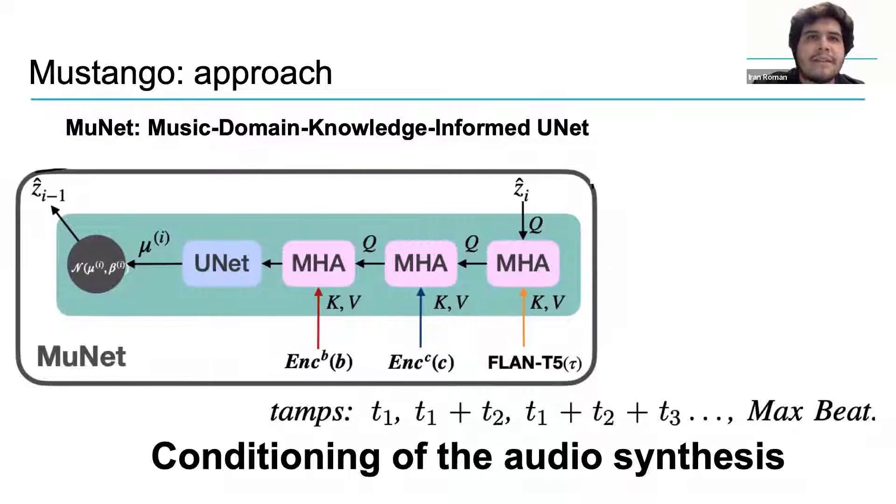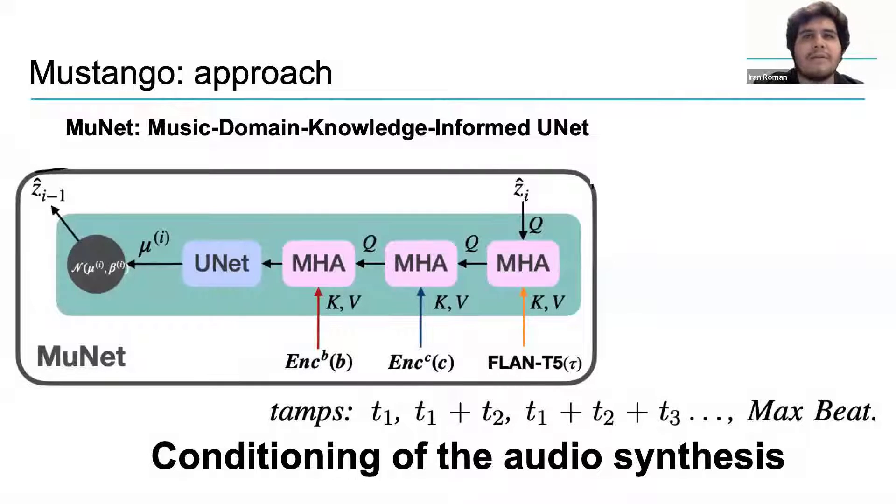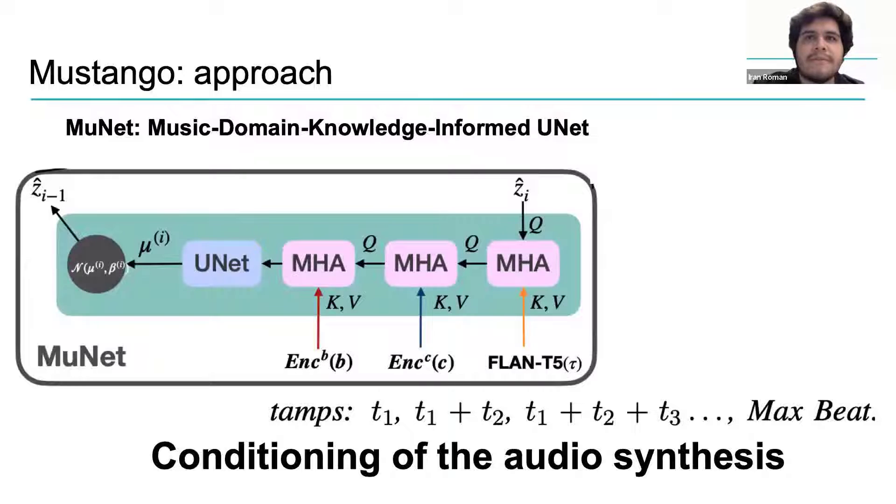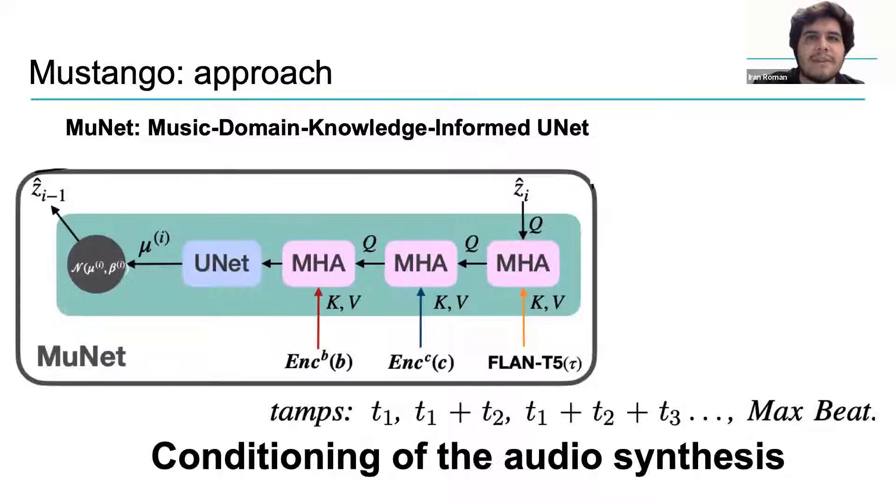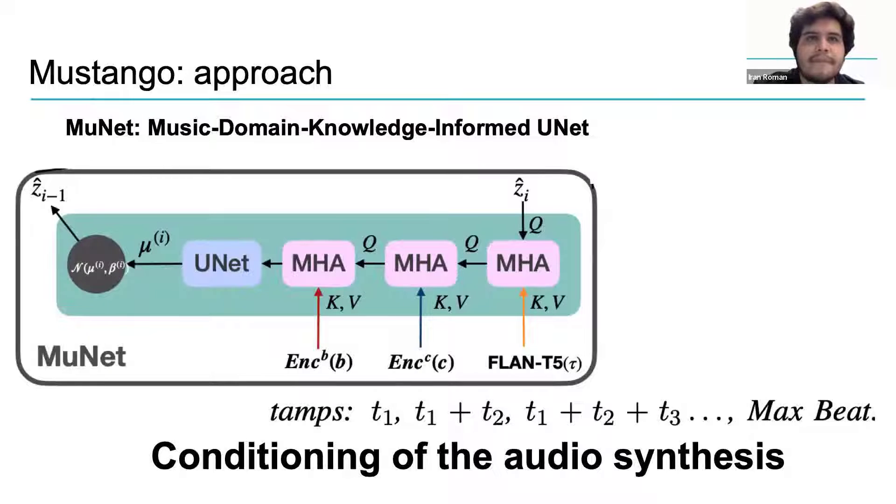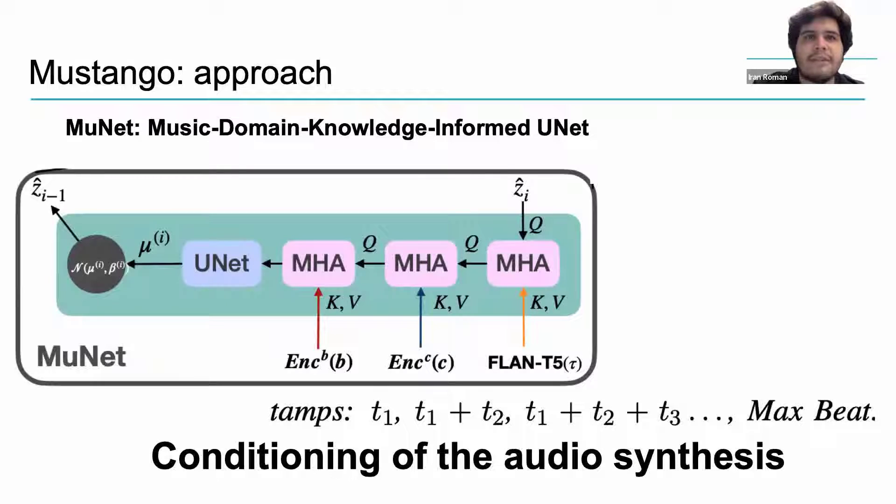The MuNet conditions the audio generation using music and text. The MuNet has two auxiliary encoders, encoder B, which encodes beat information, and encoder C, which encodes chords. These two encoders provide a MuNet with music-specific embeddings, hence why this is called a MuNet, and are incorporated into the diffusion generation process via multi-head attention layers.